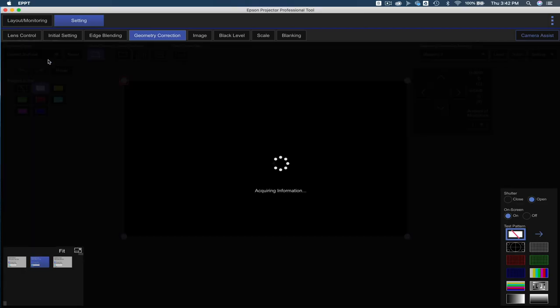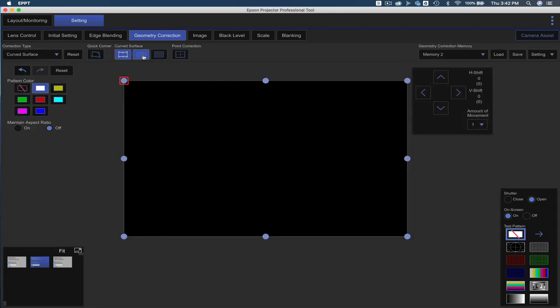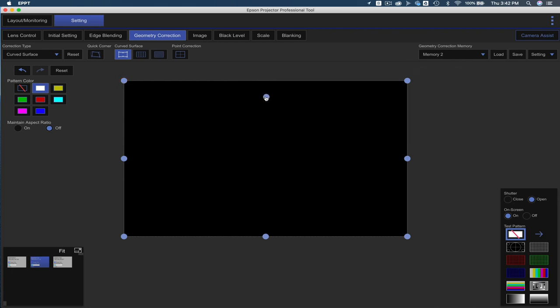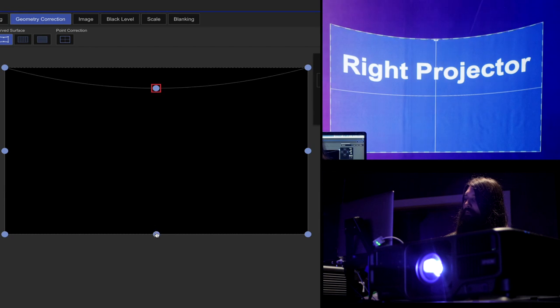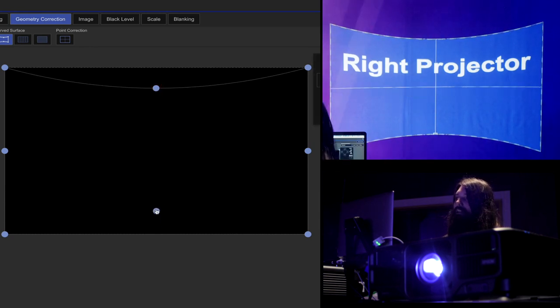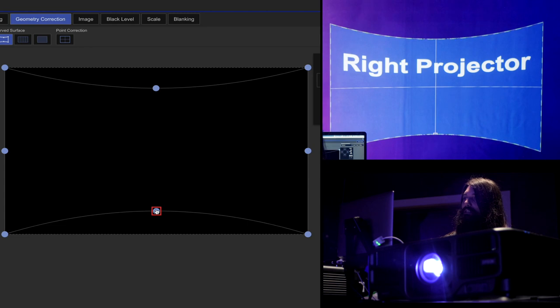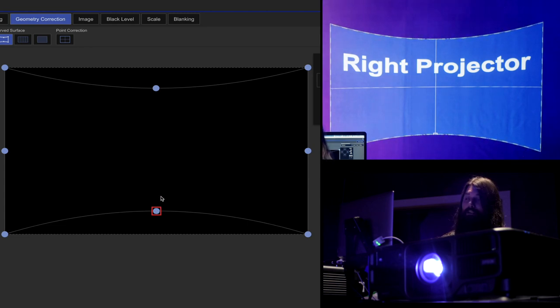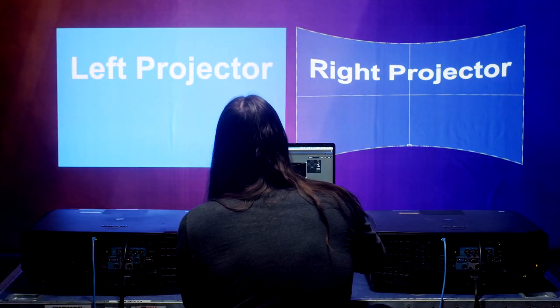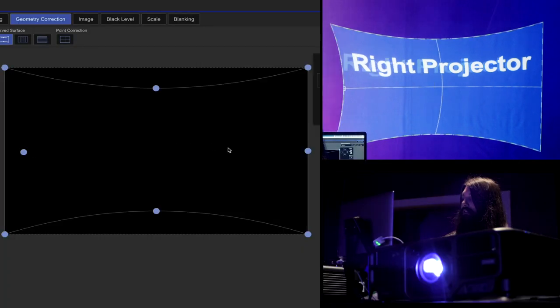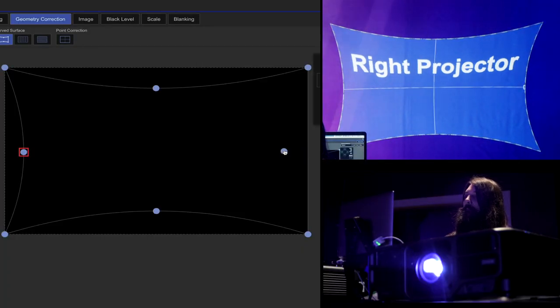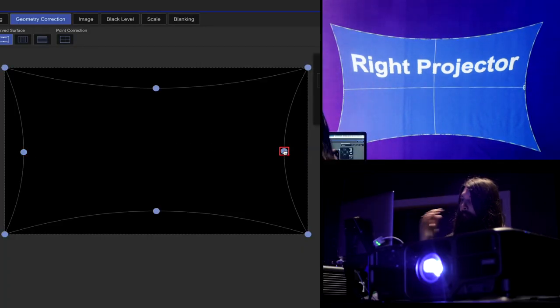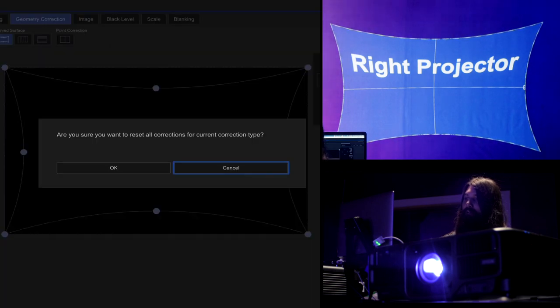This is the curved surface setting. If you want to switch the type of grid, there's a few different options up here. Let's start with this one. We can click the center point, pull that down, pull the center bottom up, and that's good visual representation that'll show what a curved wall is like. You can also do a curve in this direction. We'll return back.